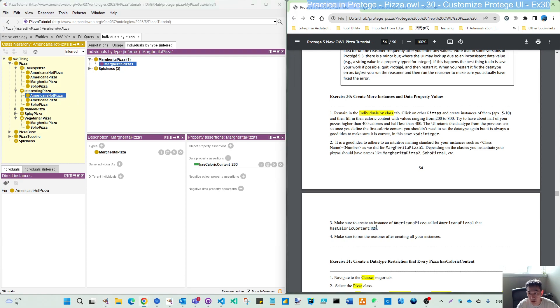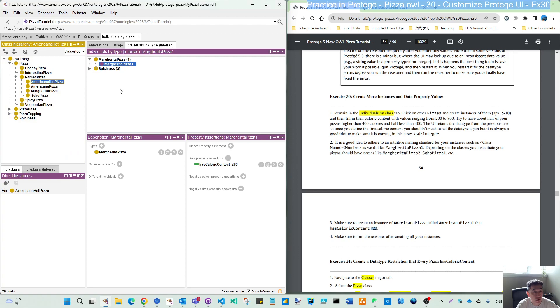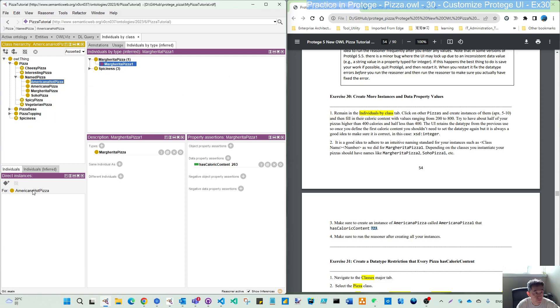One recommended figure for this American pizza will be 723. So let's switch back to assert and create those using the similar naming convention.